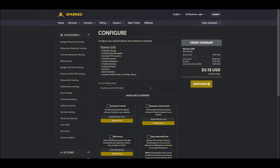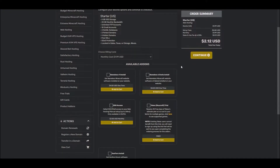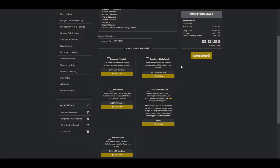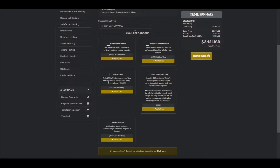We will now have the opportunity to configure our web hosting plan. Among the various options available, you can choose your billing cycle length, Nameless V1 or V2 install, SSH Access, Zenfaro install, and lastly, a Tebex free trial.